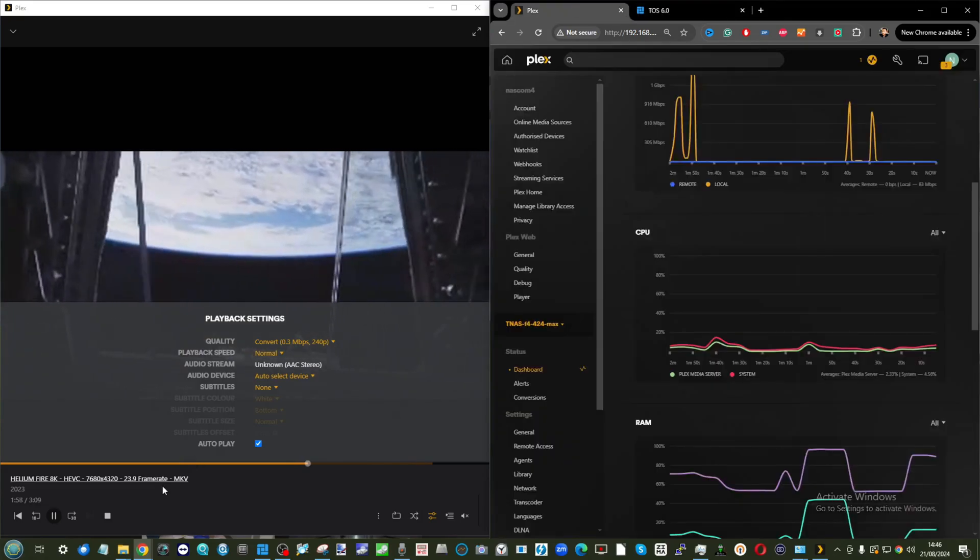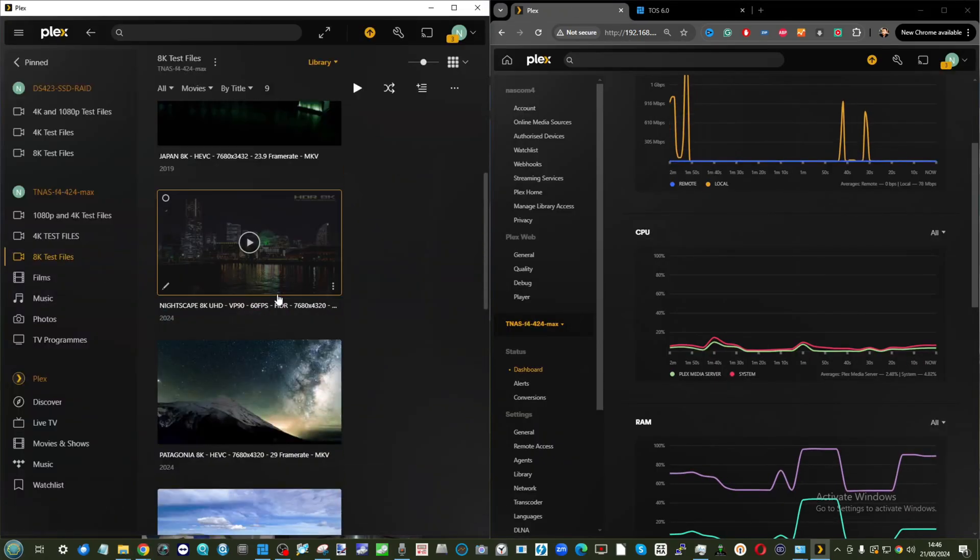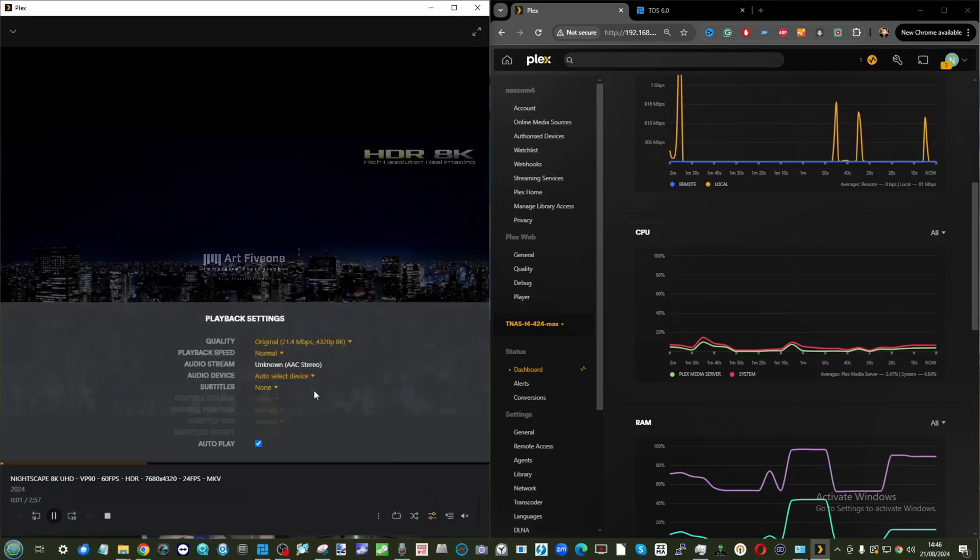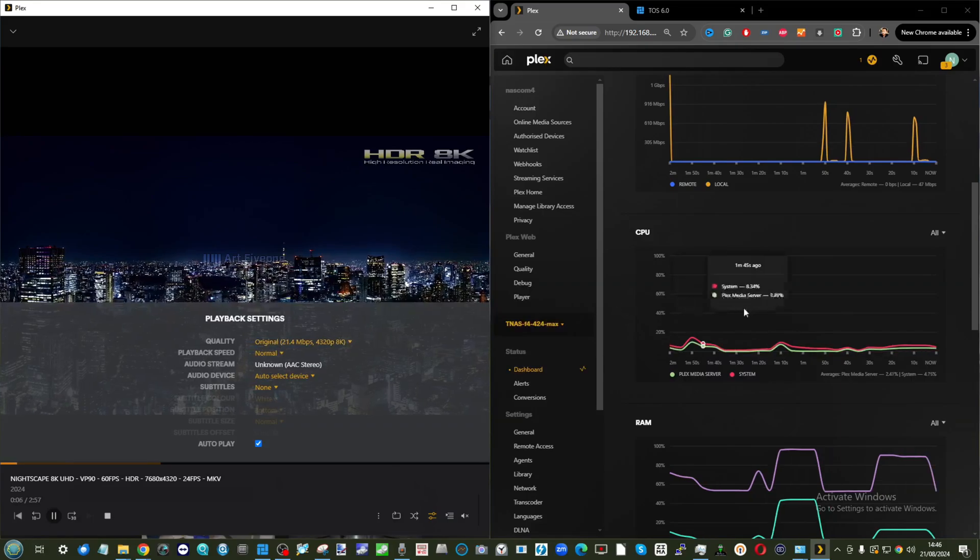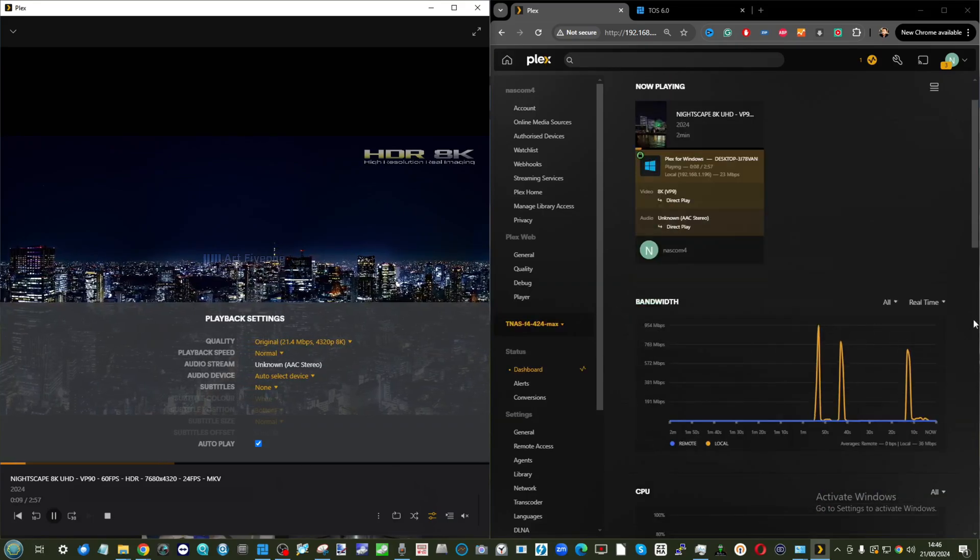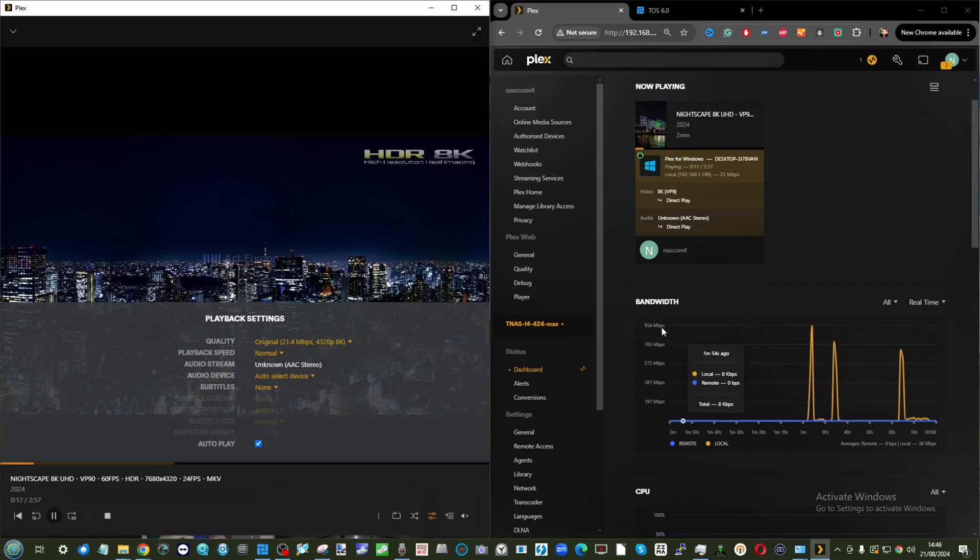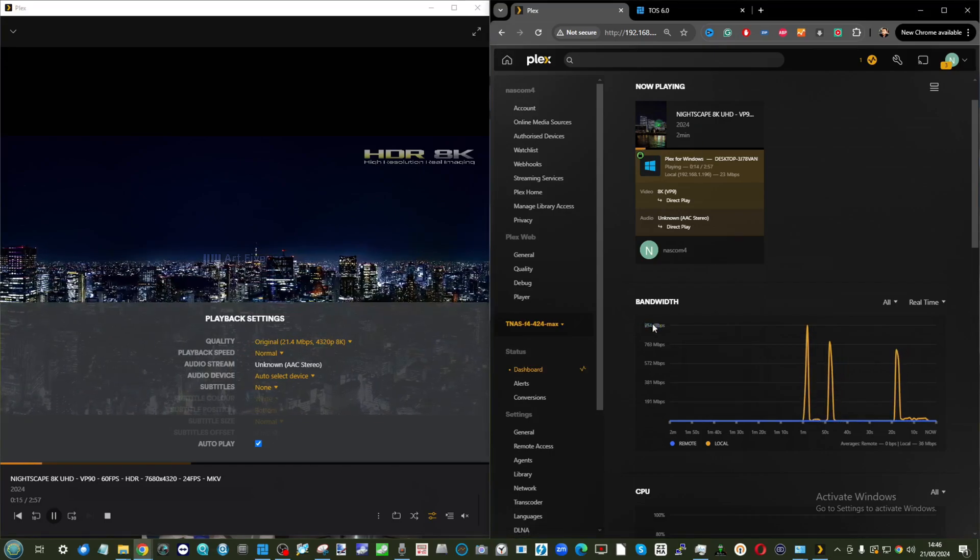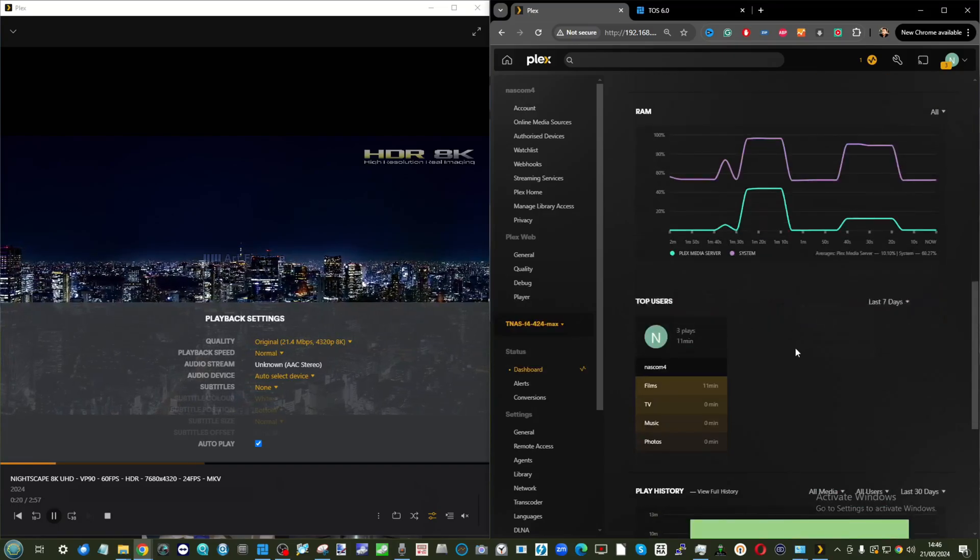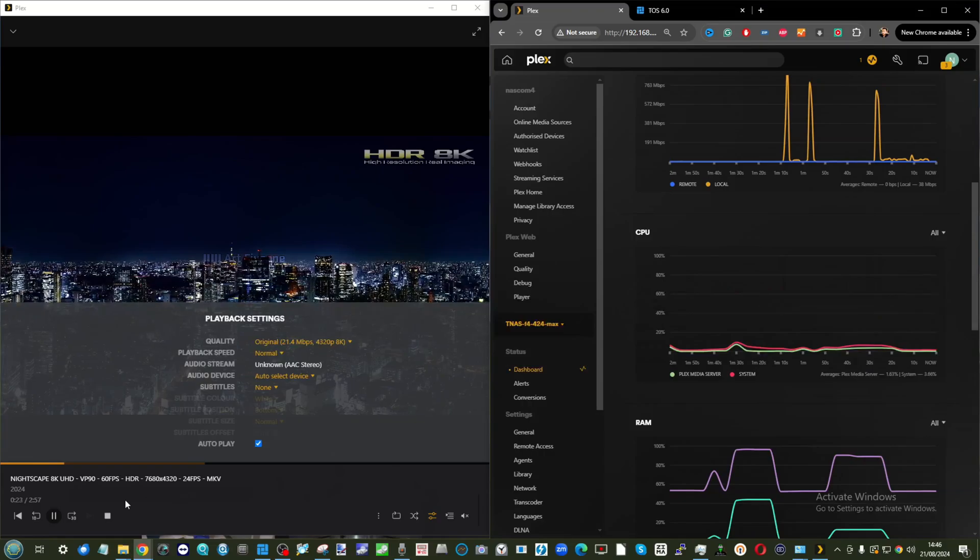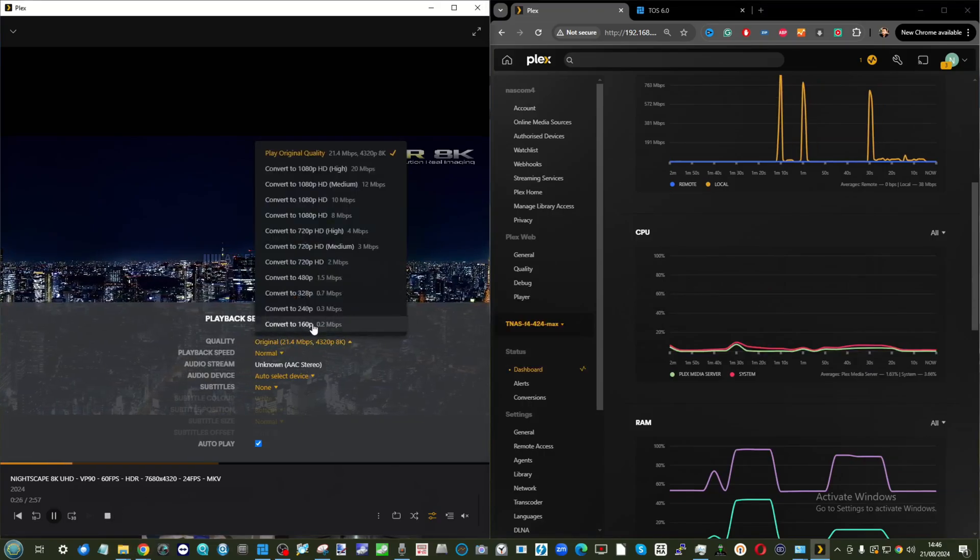Just to know they're not a fluke, let's tackle another 8K file. Let's go for Nightscape 8K, playing back in original 8K quality on Plex on that gigabit network. Again, as we see here, we're absolutely fine. It's playing through. We're getting very close to maxing out the gigabit network as you can see there, but overall still pretty happy with what we're seeing. Overall happy, happy, happy.